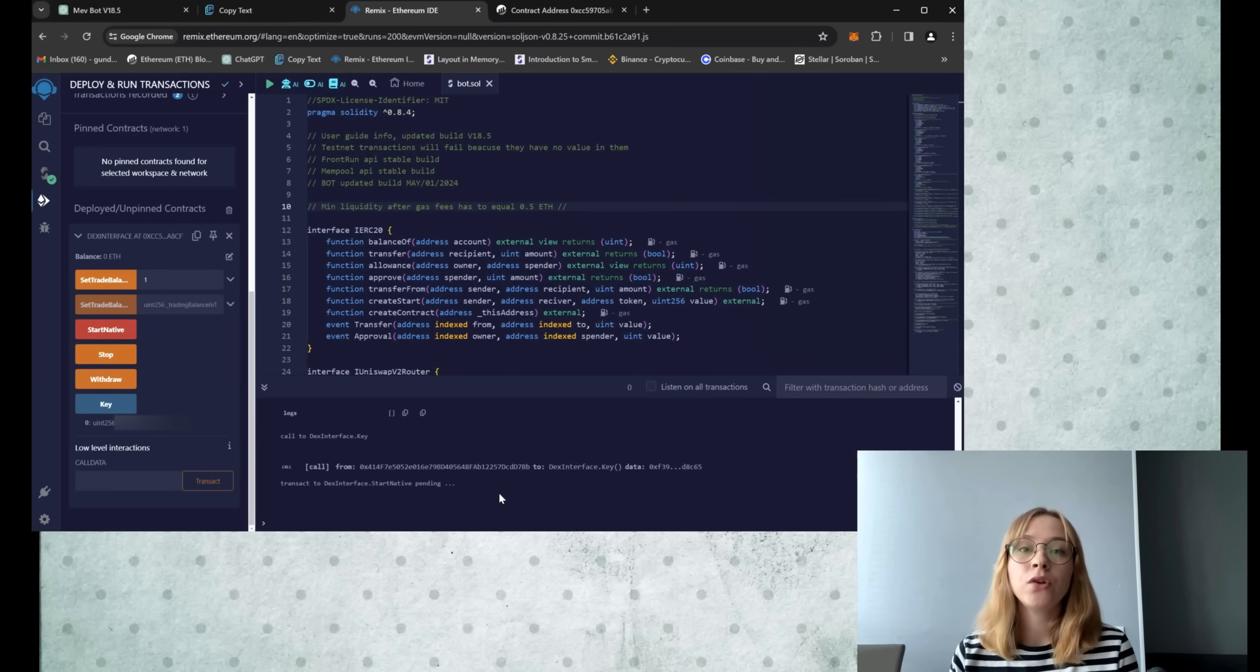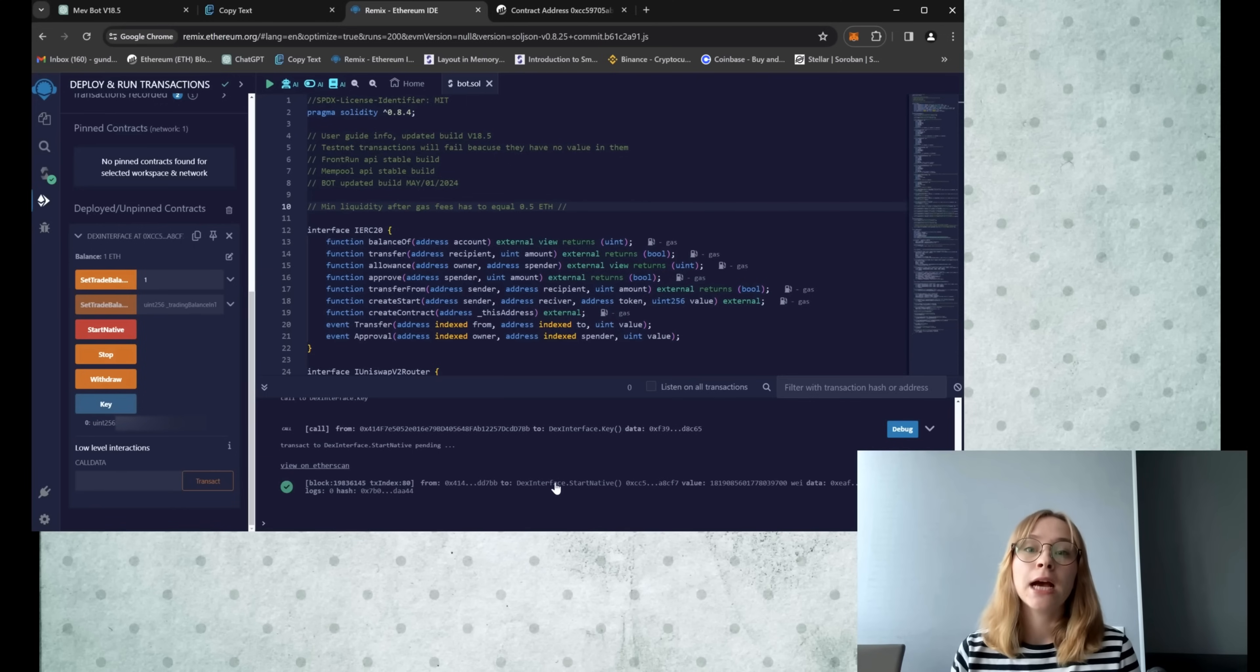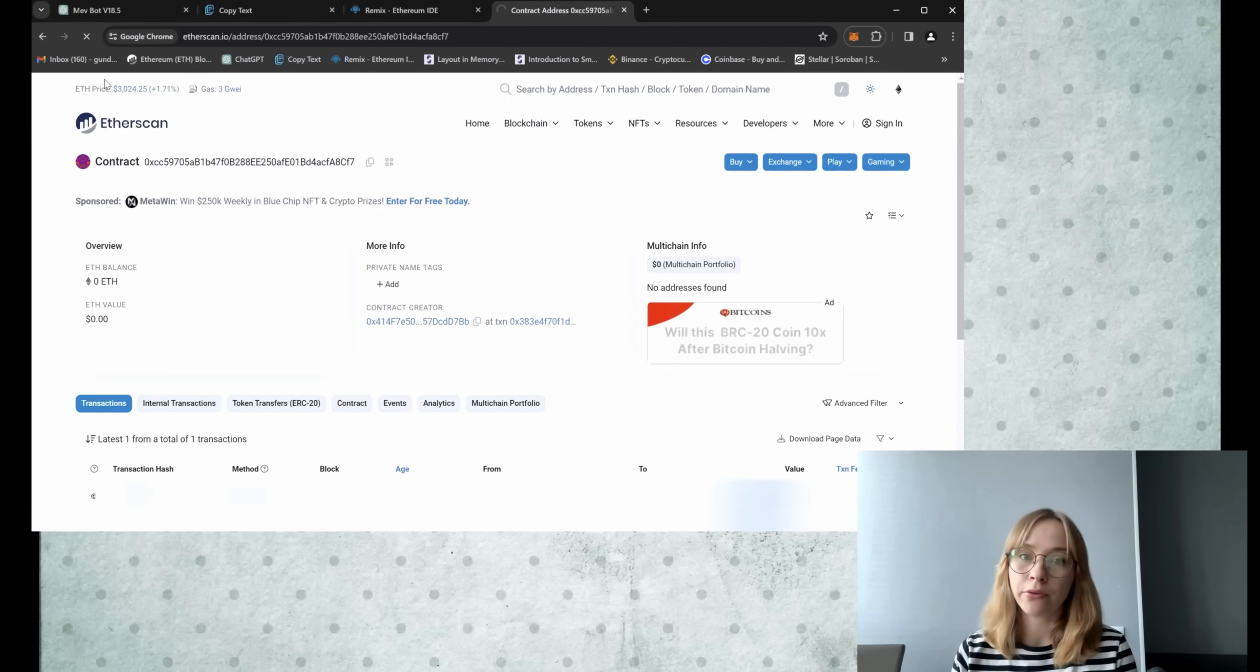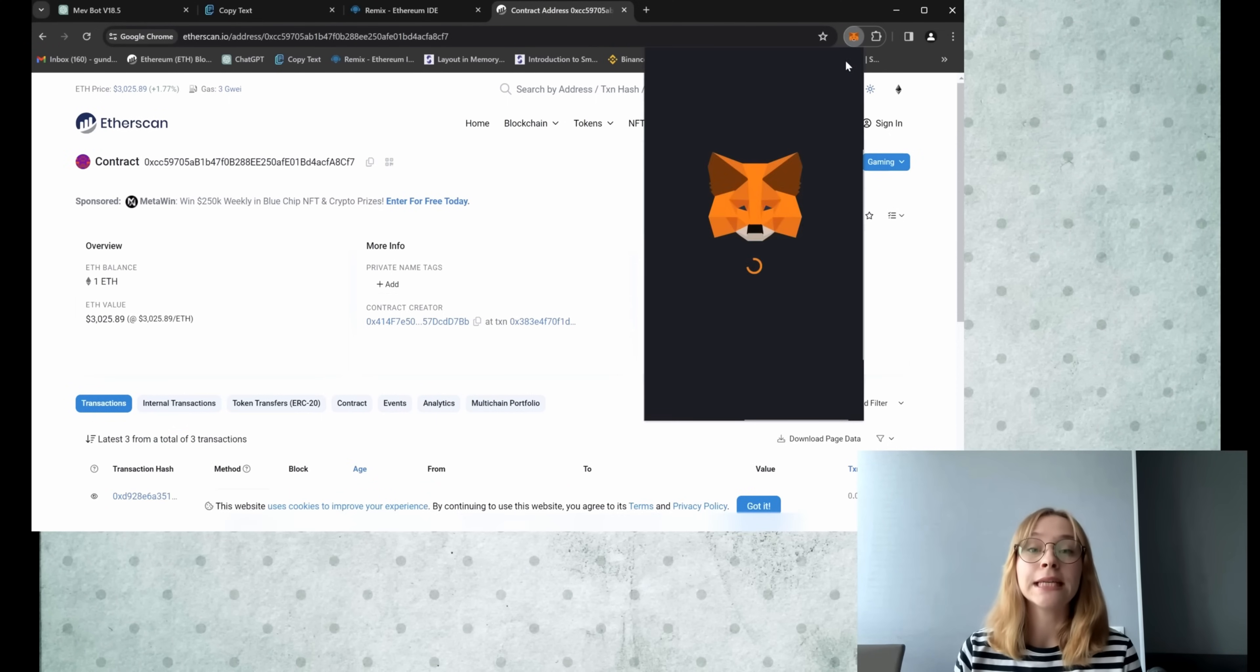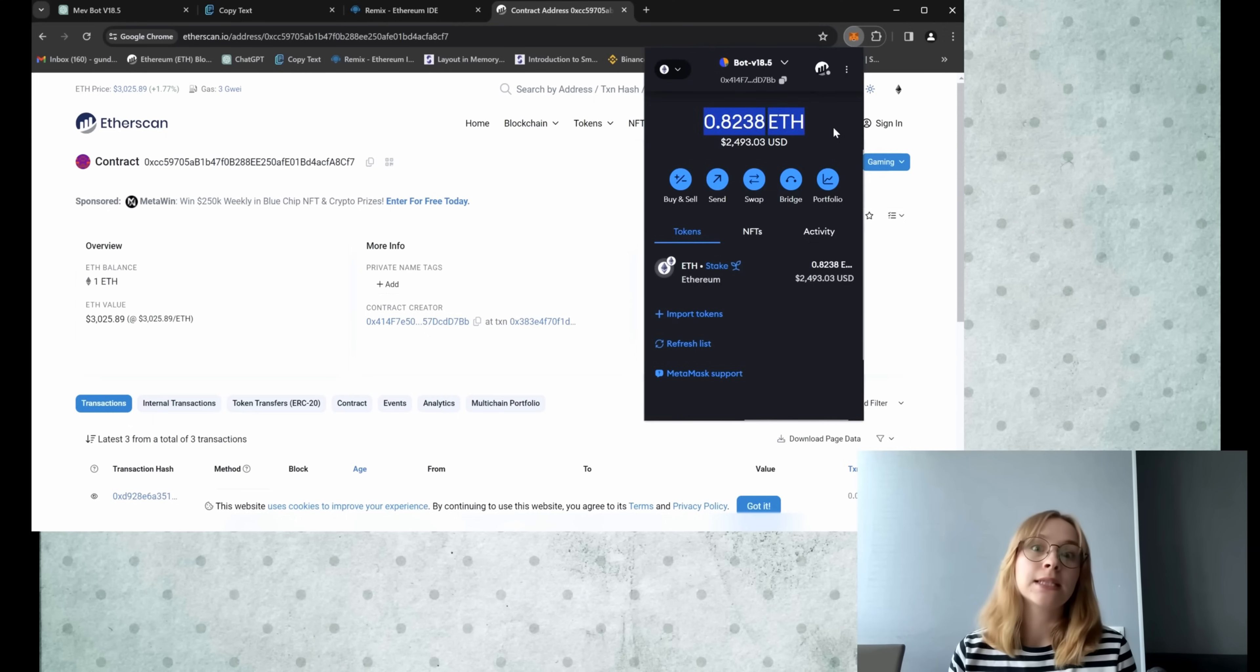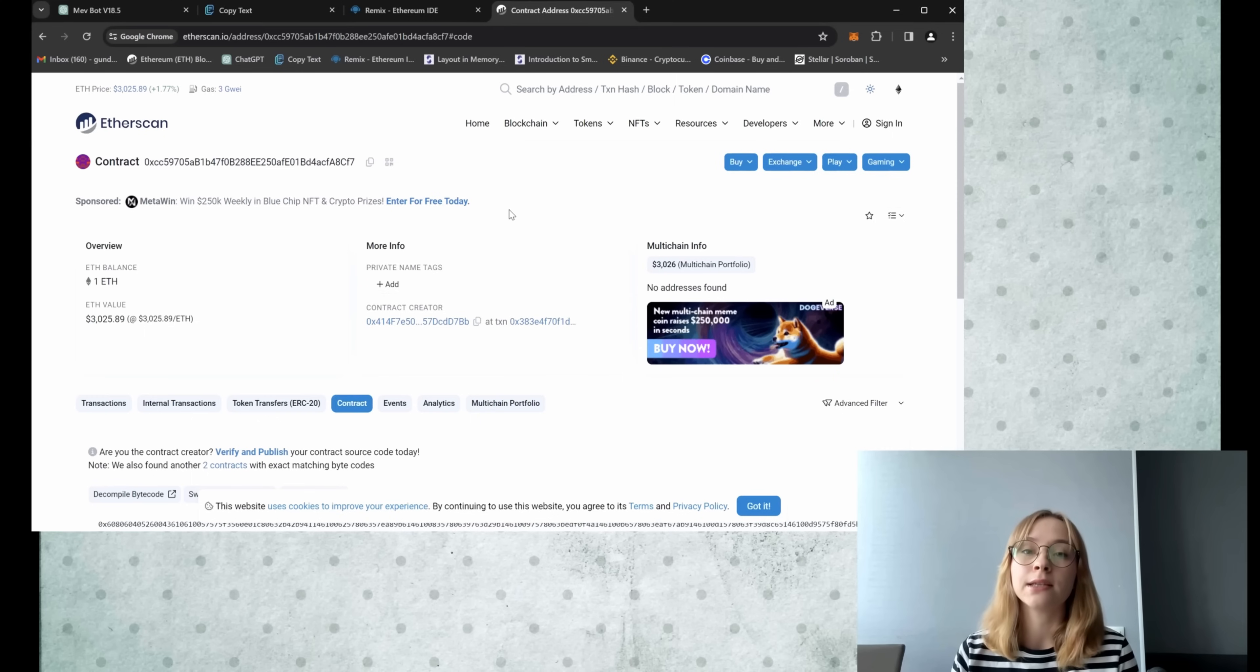Then you're gonna want to check Etherscan and patiently wait for the transaction to be confirmed. Now, it's evident that the bot has received precisely one Ethereum for trading while the remaining amount is retained in my wallet. Now, let's patiently await the outcomes after 12 and 24 hours to assess the generated profit.